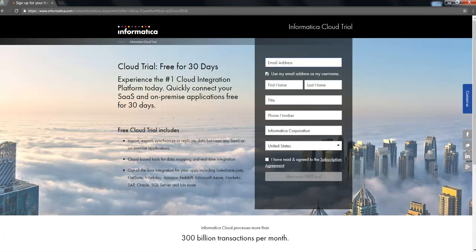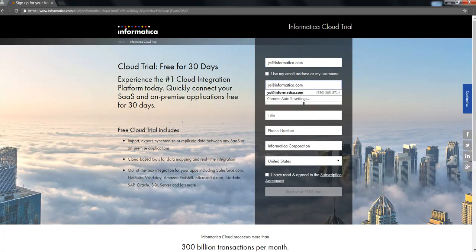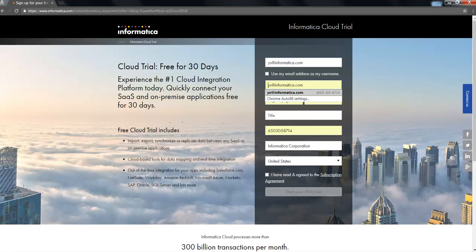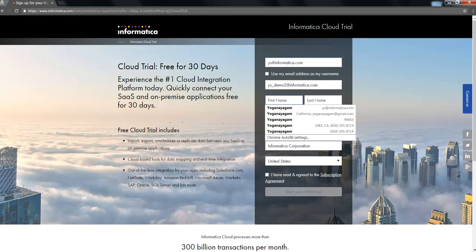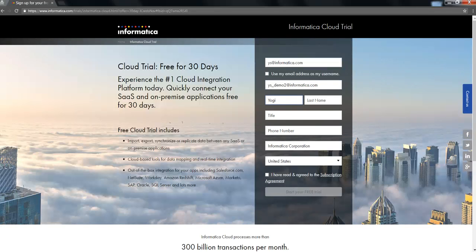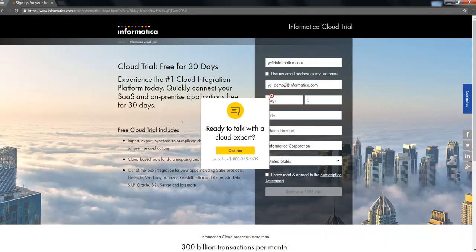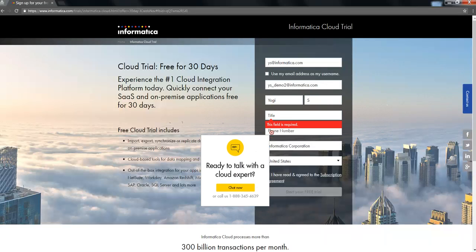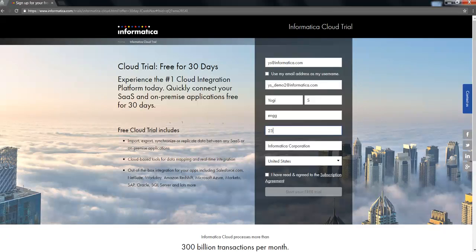Here, you need to provide your email ID and other details like user ID, name in order to register. I'm going to provide the basic details in order to get me registered to Informatica Cloud.